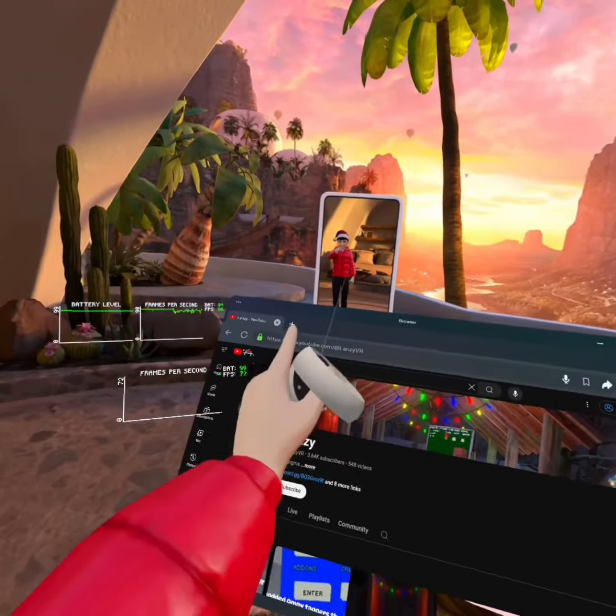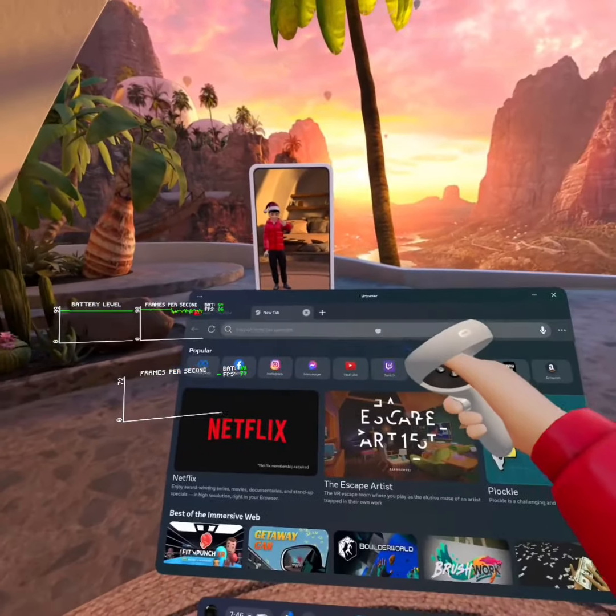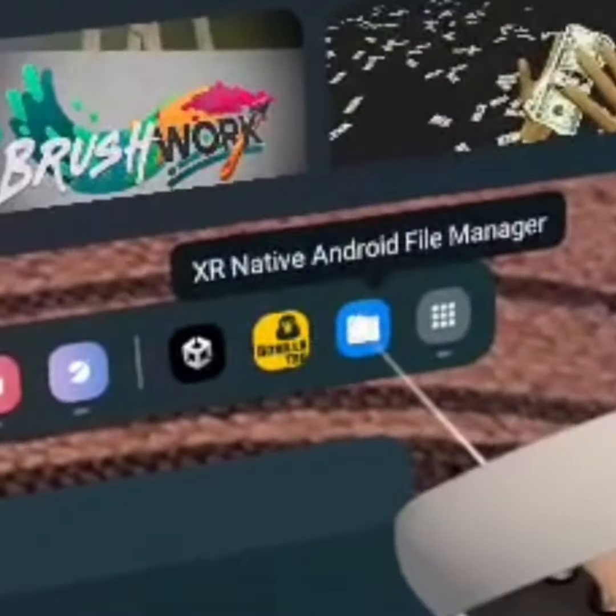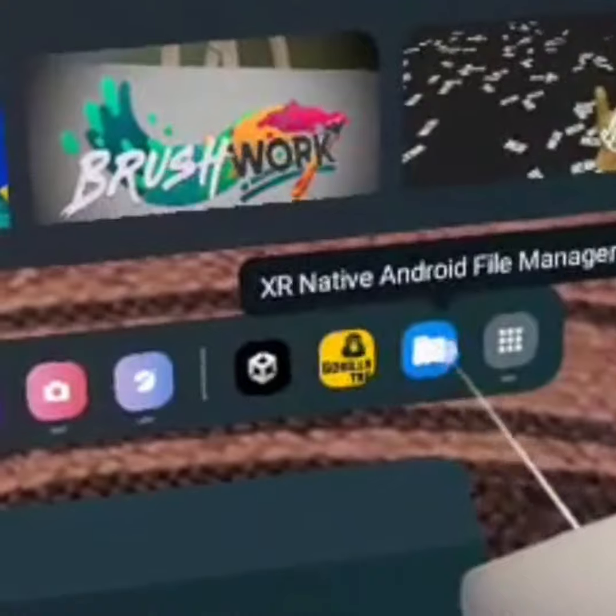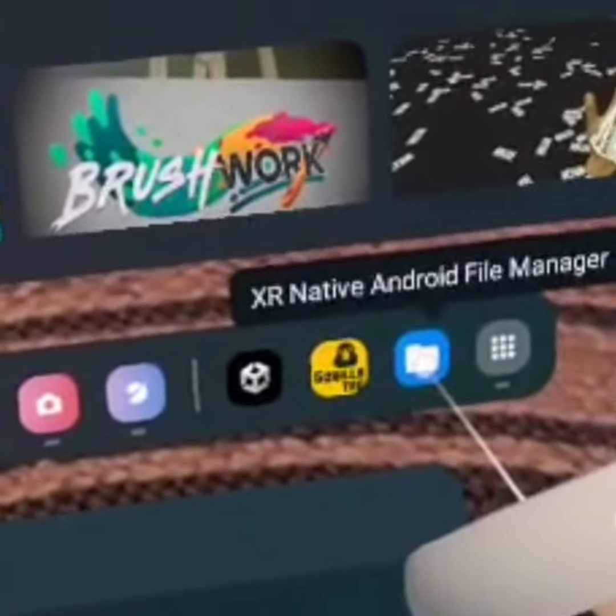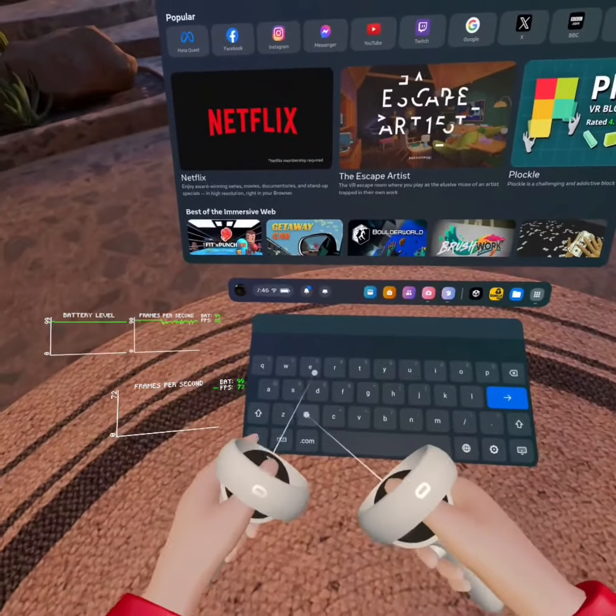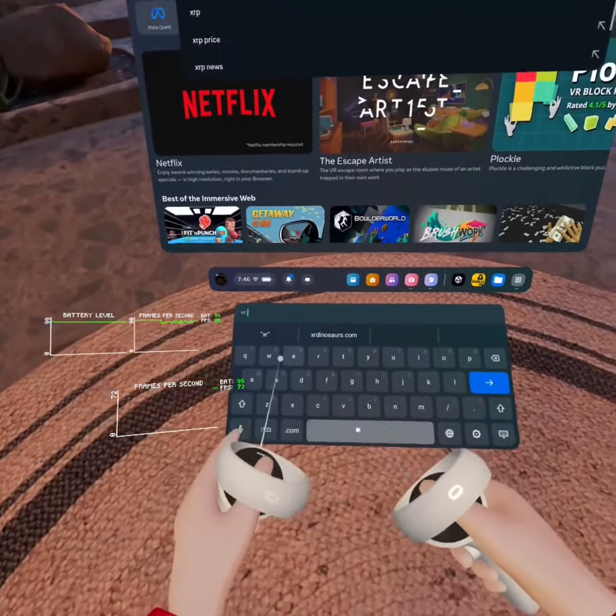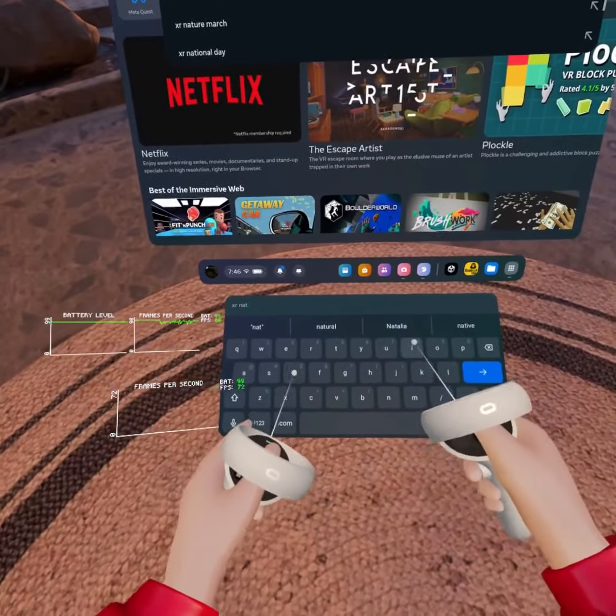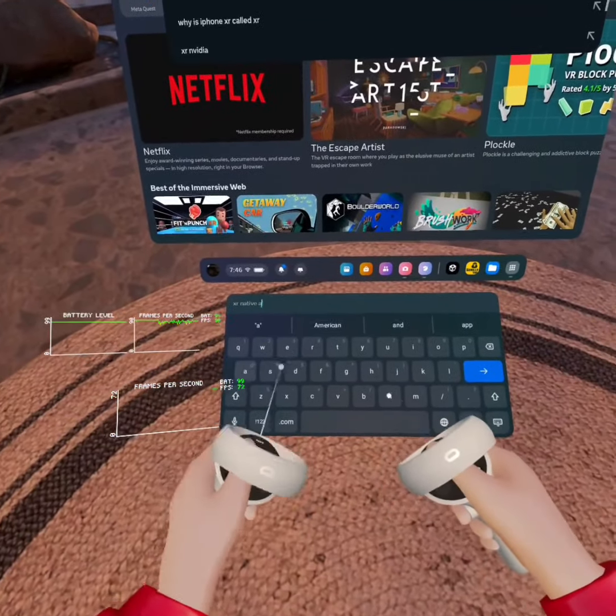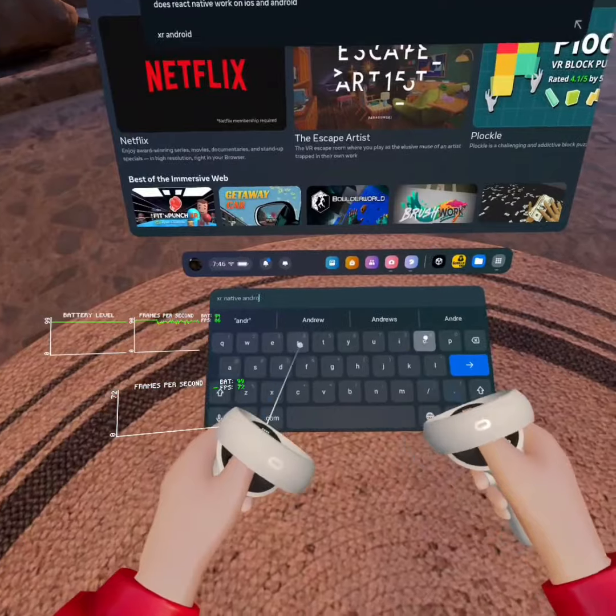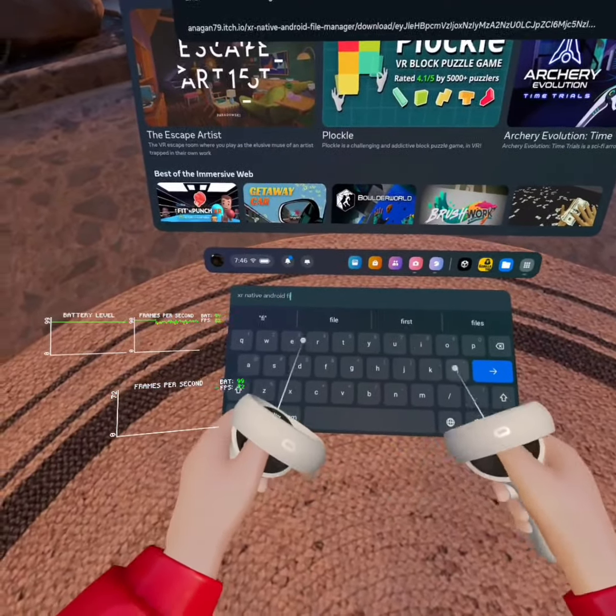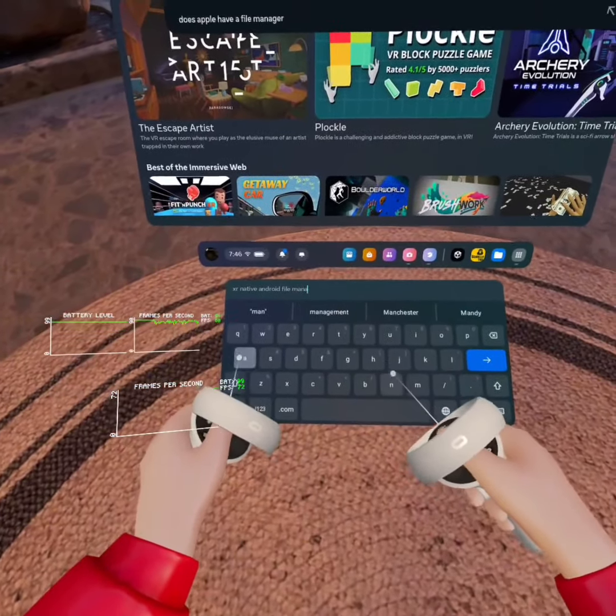So once that's downloaded, what you're going to do next is you're going to open up a new tab, and then you're going to search this up. So just composite, so you can read that. It's going to be XR Native Android File Manager.